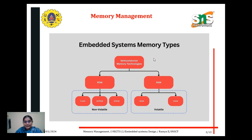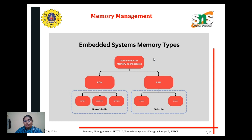Embedded memory systems have three types: ROM and RAM. ROM is read-only memory. RAM is random access memory. We have two types of RAM — one is static RAM (SRAM) and another one is dynamic RAM (DRAM). Both SRAM and DRAM are volatile. Non-volatile RAM comes under ROM technology.